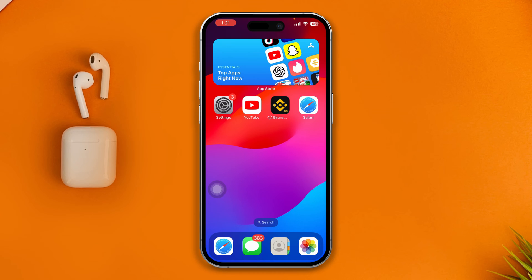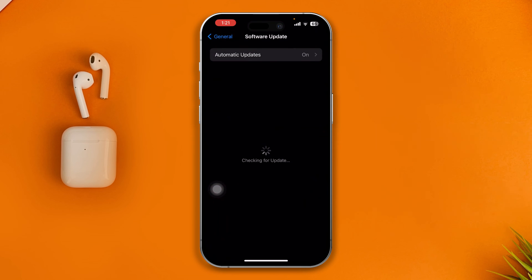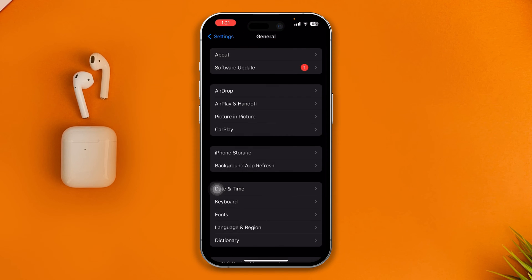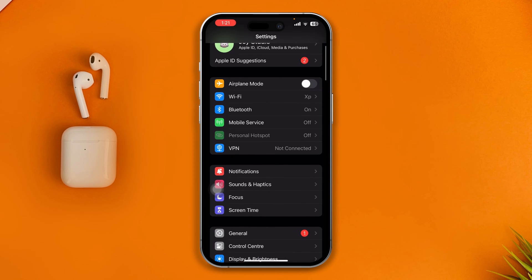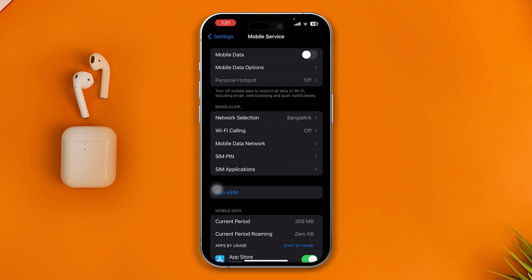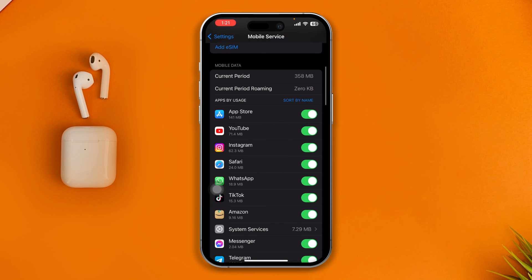If you still have problems, open Settings on iPhone, scroll down and tap Mobile Service, then find App Store and make sure it is enabled.